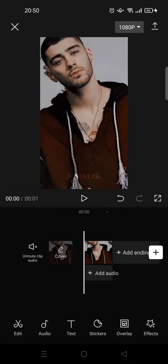Hi everyone, welcome back to the channel. In this video I'm going to give you a tutorial on how you can add a black tears effect to your video on CapCut. I've already imported a video, and for this effect to work you need to add a video where the face is really clear.